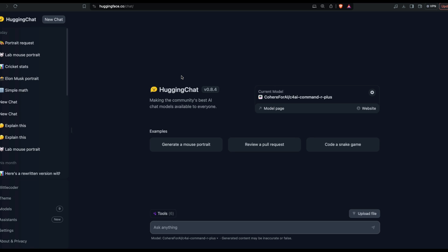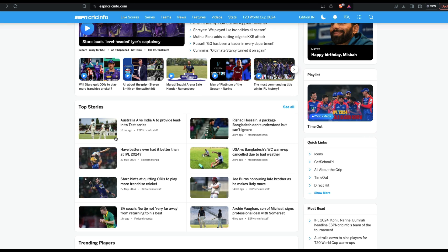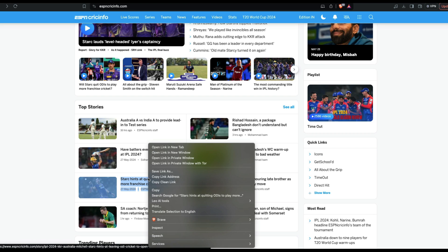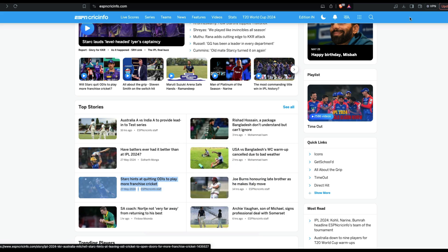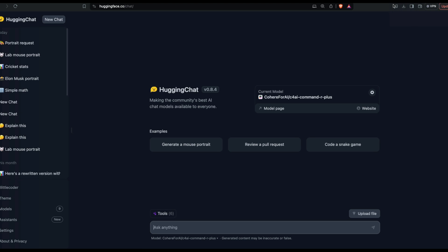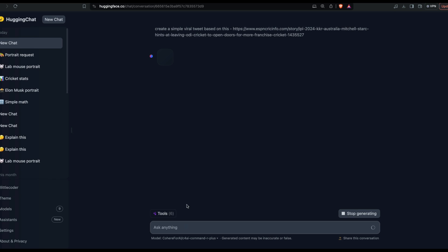The next thing we're going to use is the tool called URL feature. I'm going to go ahead and get one of the URLs available from Cricinfo, which is a website where you have cricket news. I'm going to copy this and come back here, and after I come back, I'm going to just paste and say create a simple viral tweet based on this.